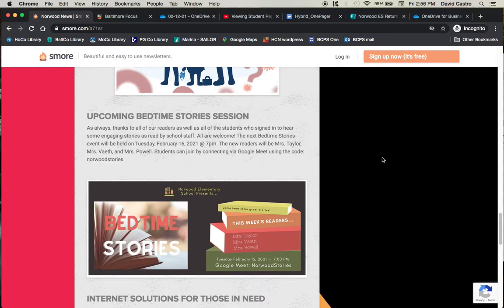As always, you can connect using the Google code NORWOODSTORIES. That is all together, NORWOODSTORIES.